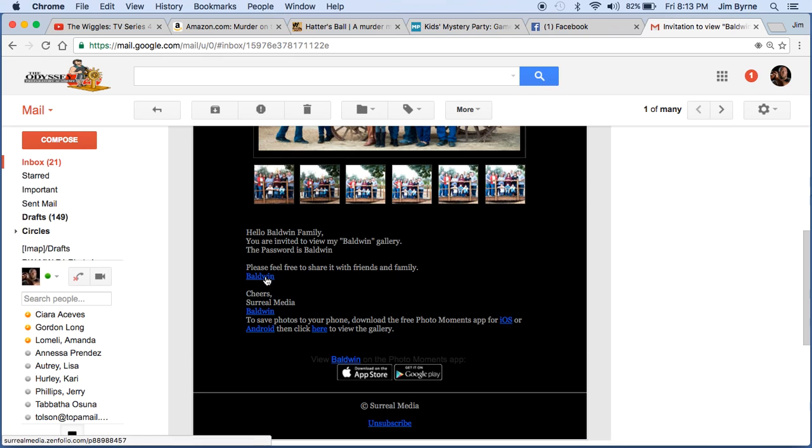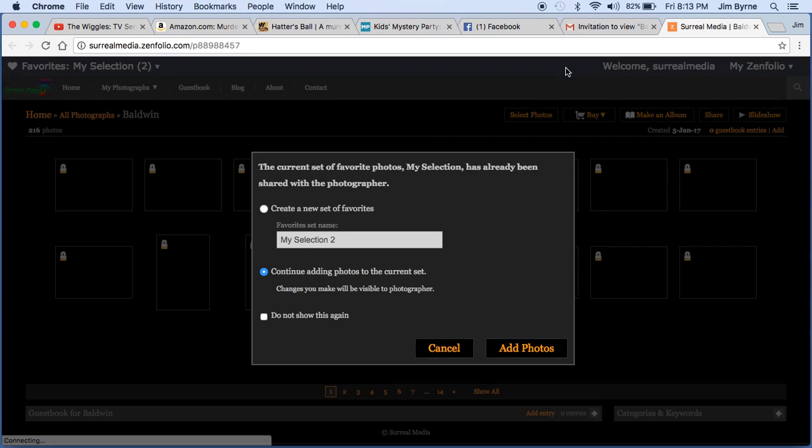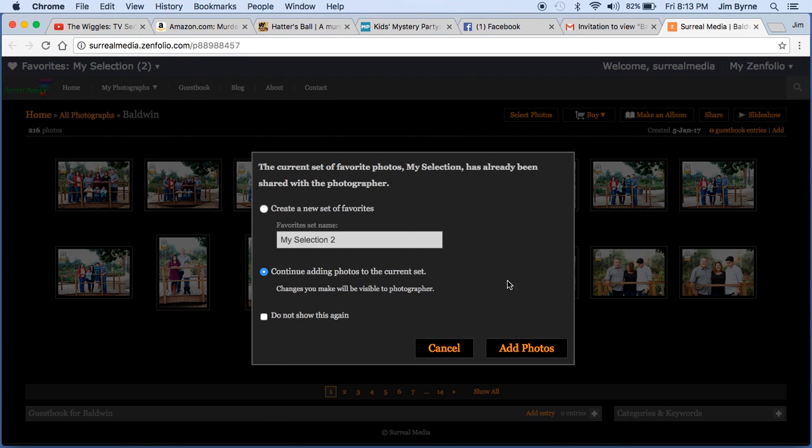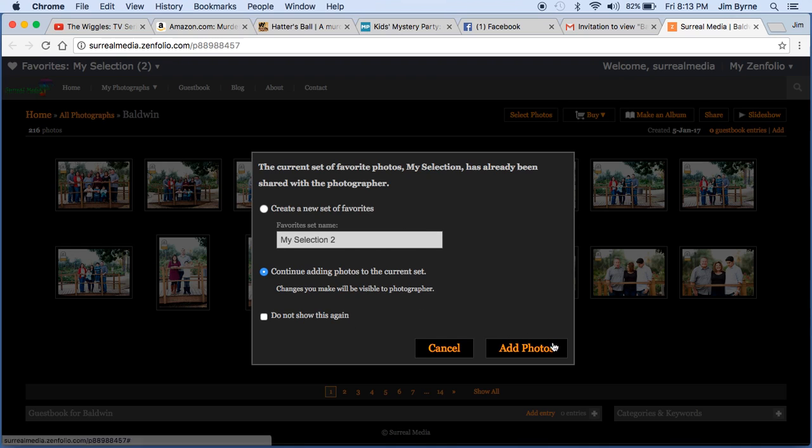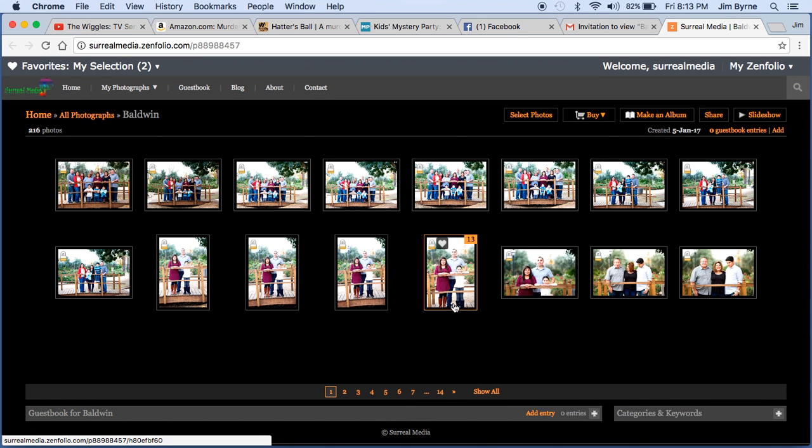But to view your images, simply just click on where it says Baldwin and it's going to redirect you to my website. It may ask you to log in and that's just so you can add things to favorites.